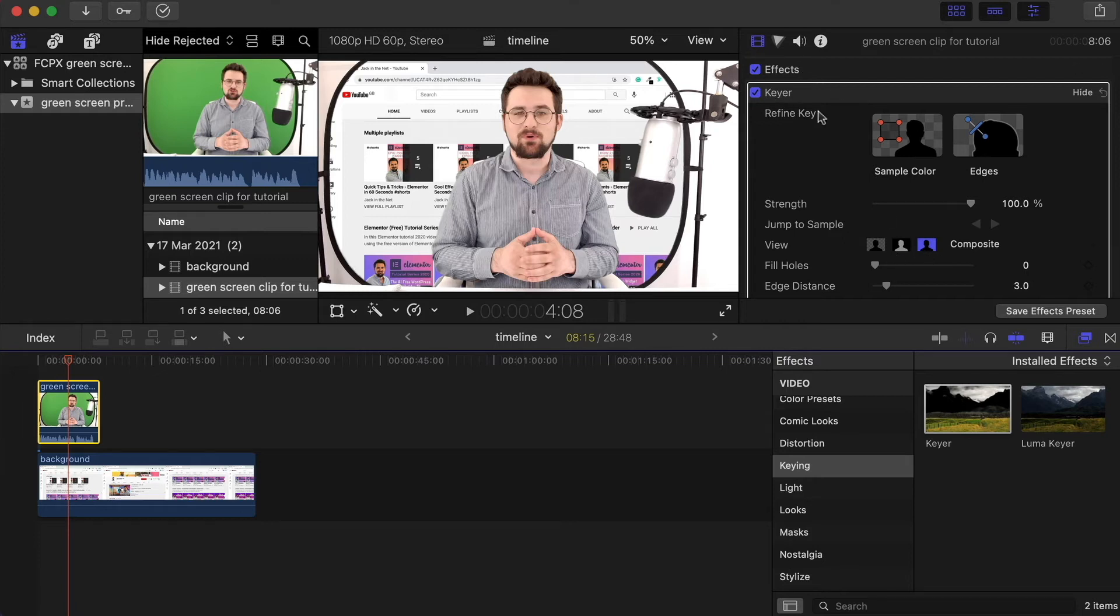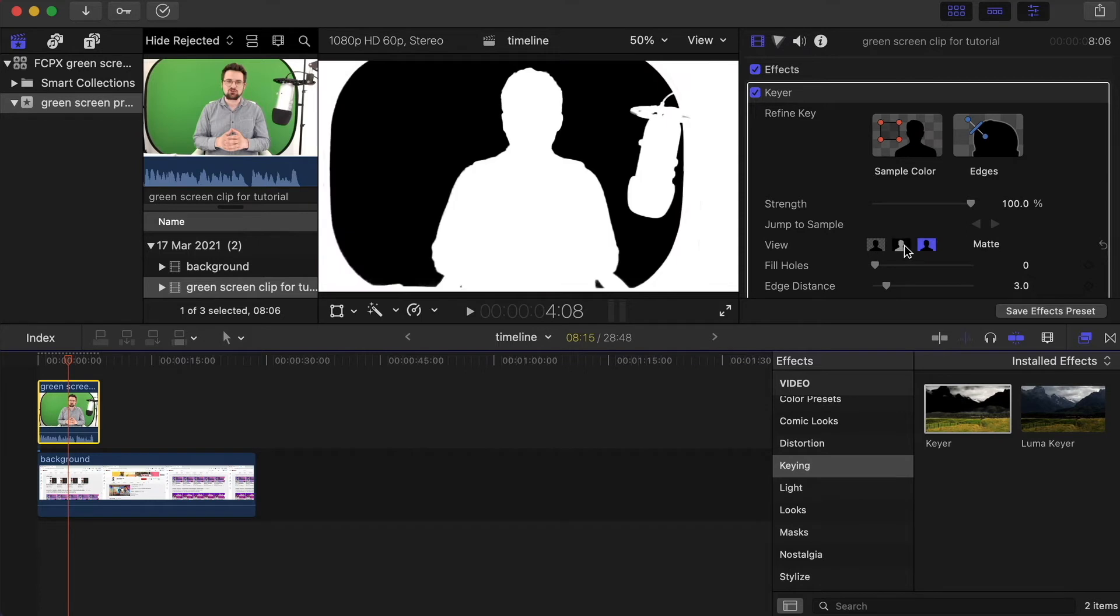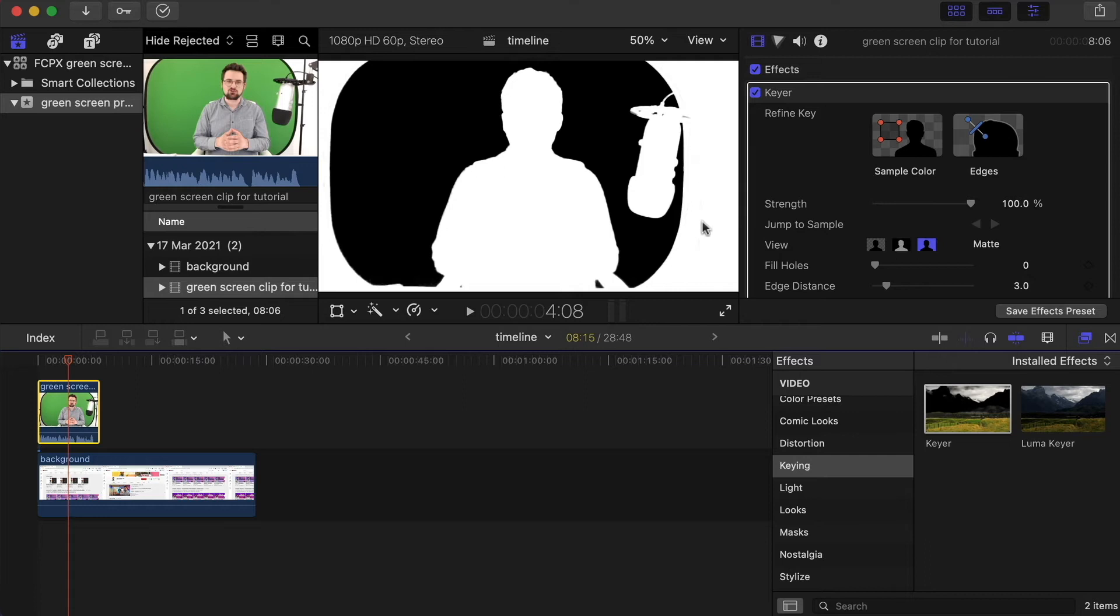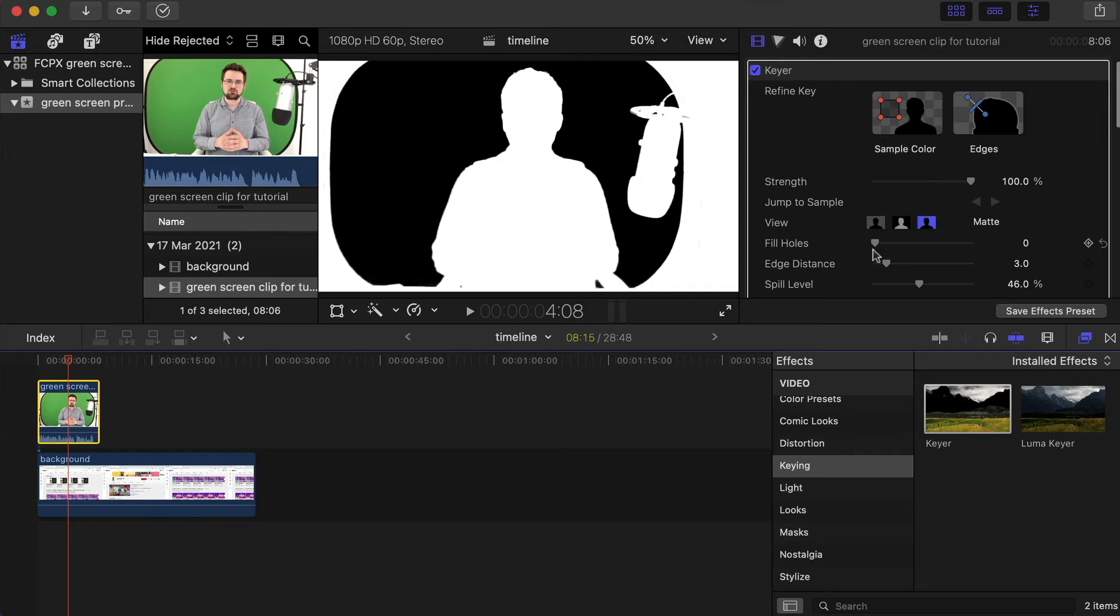So over here under the effects panel in the keyer, you've got these options just here. If we click over onto this one, this gives us the matte effect. This way we can see if there's anything overspilling onto the green screen, which is now shown as black, or onto me, and I'm shown up as white. For example, I can see just here there's a little bit of black showing up on the white. To get rid of that we can just change the fill holes section, bring it up ever so slightly, and that gets rid of it.